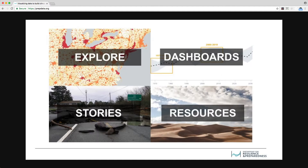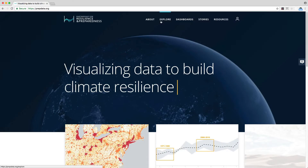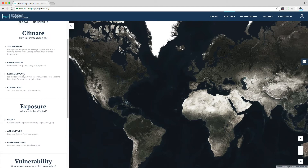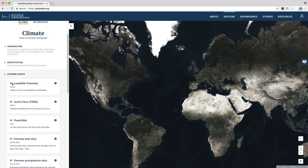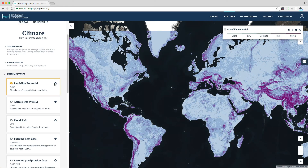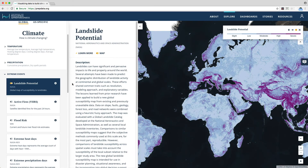PrEPdata is comprised of four main components: Explore, Dashboards, Stories, and Resources. Explore is the map-based component of PrEPdata that allows users to find and visualize data. Users can also be linked to the source to download the data directly for further analysis.